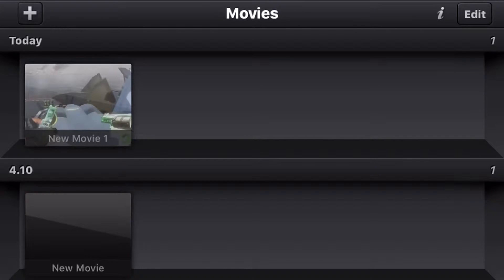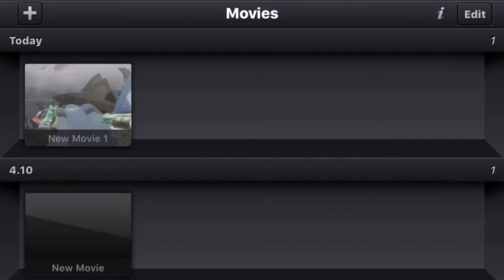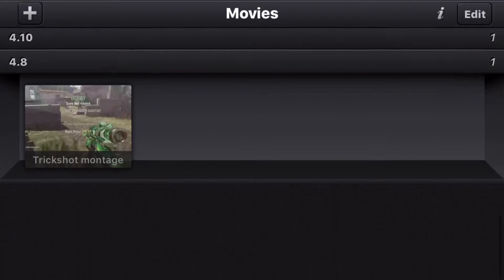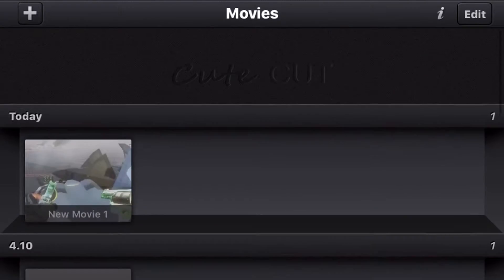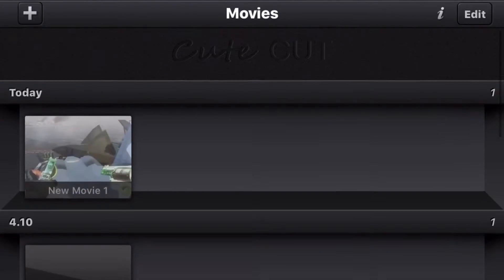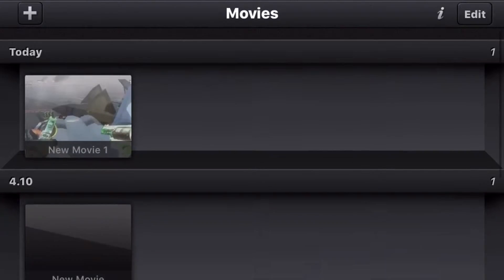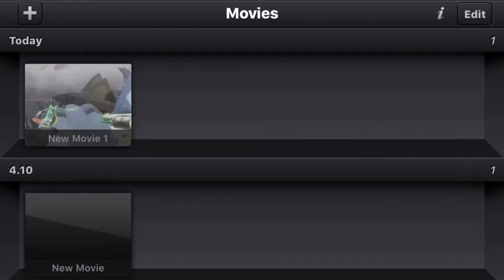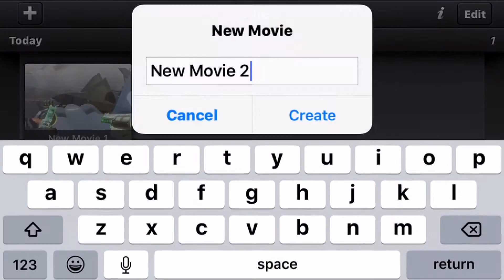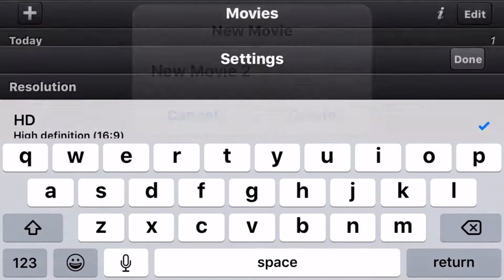Hey what is up guys, today I'm going to be showing you how I edit my outro. I've had a few people ask me how I do it, so I'm actually just going to show you.